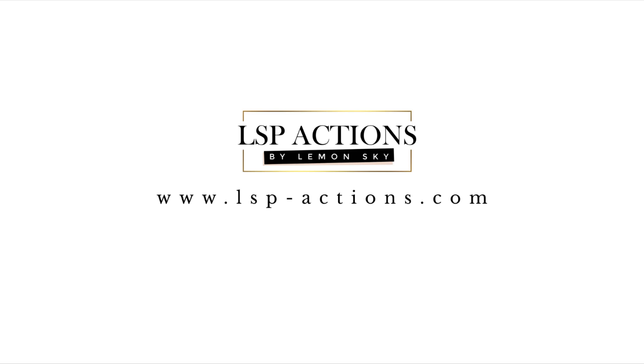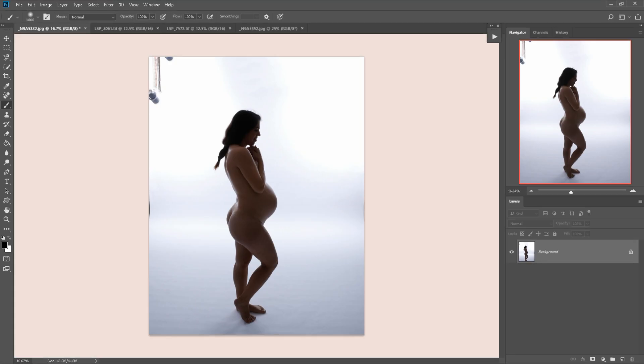Hi, this is Lauren from LSP Actions and I'm going to walk you through using my Silhouette Noir Photoshop Action Kit. These actions will turn your backlit images into beautiful detailed silhouettes for your clients.